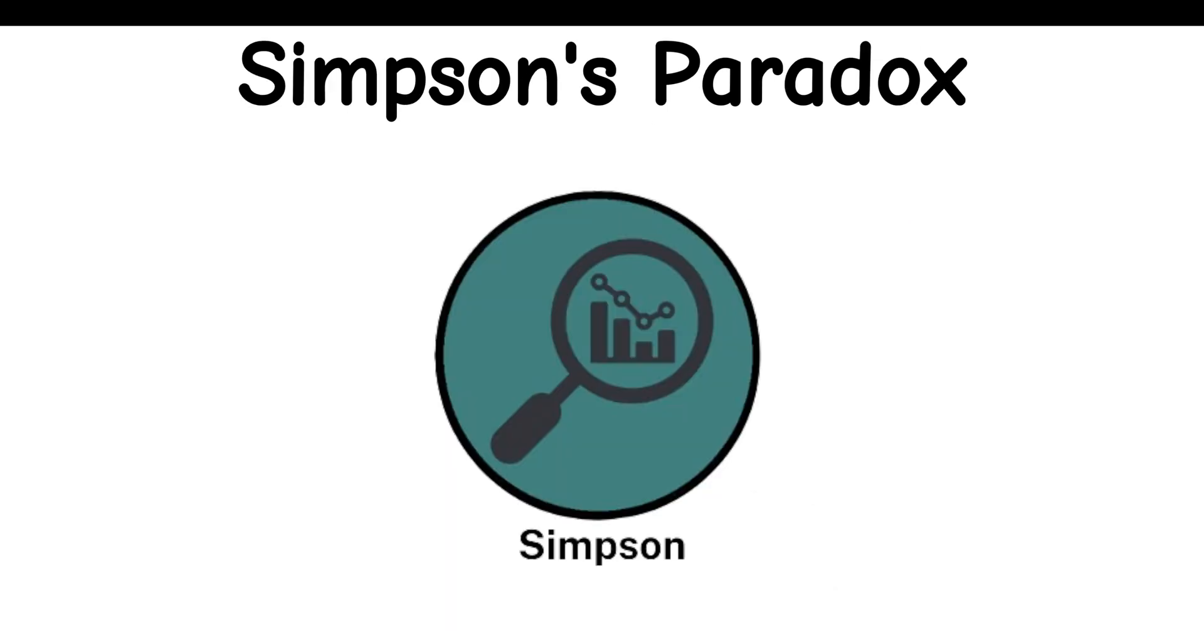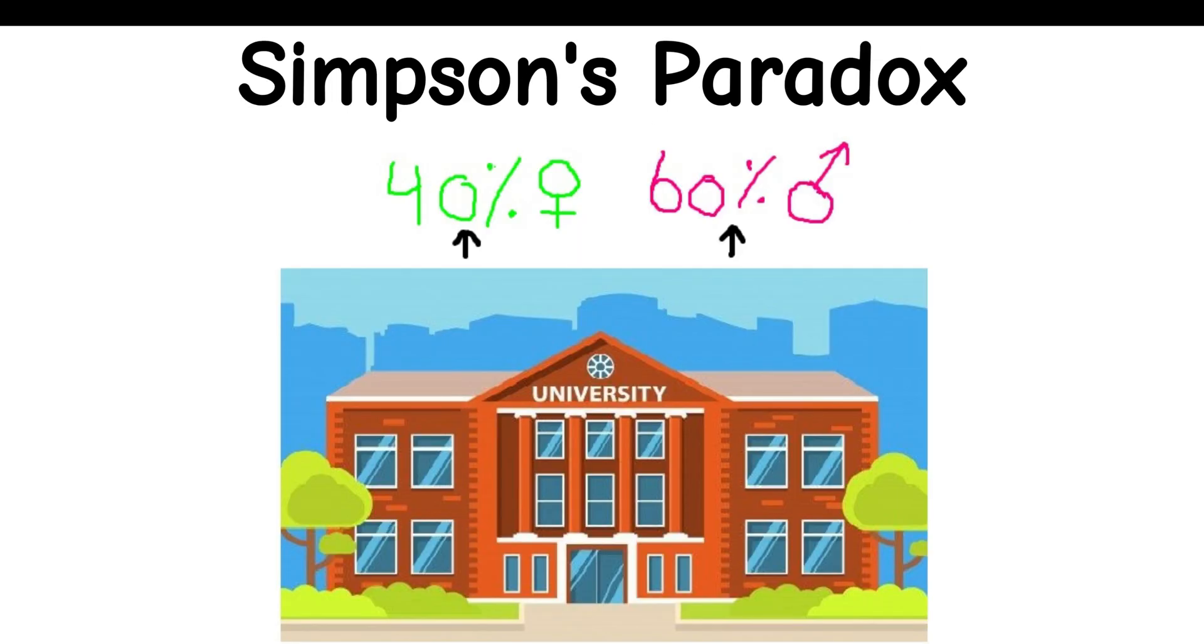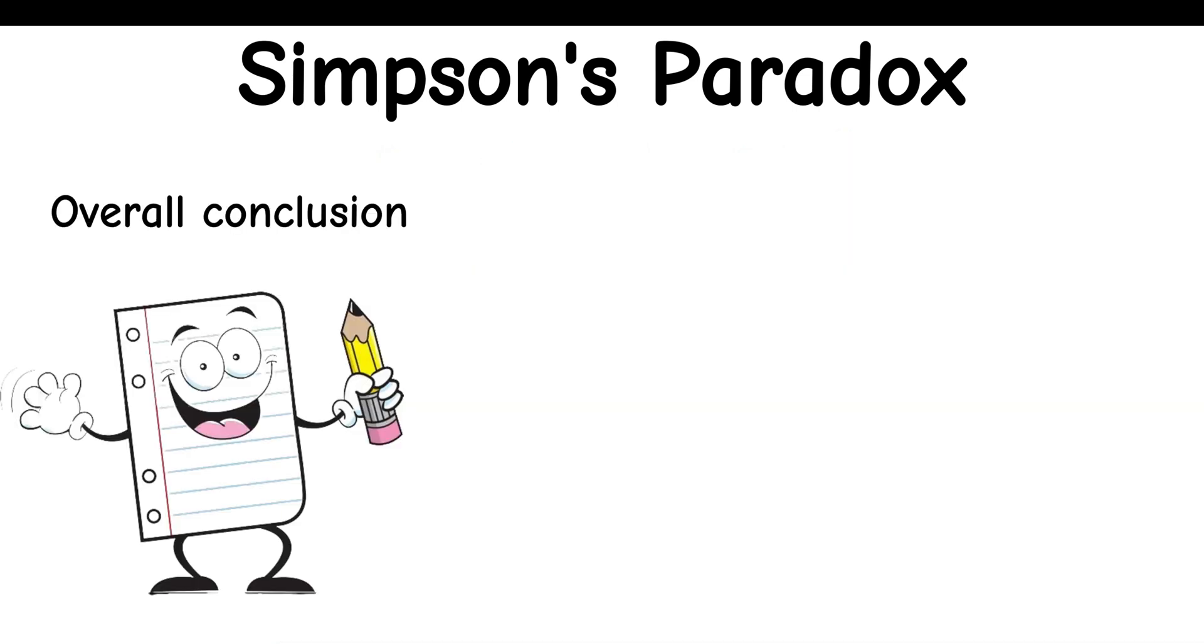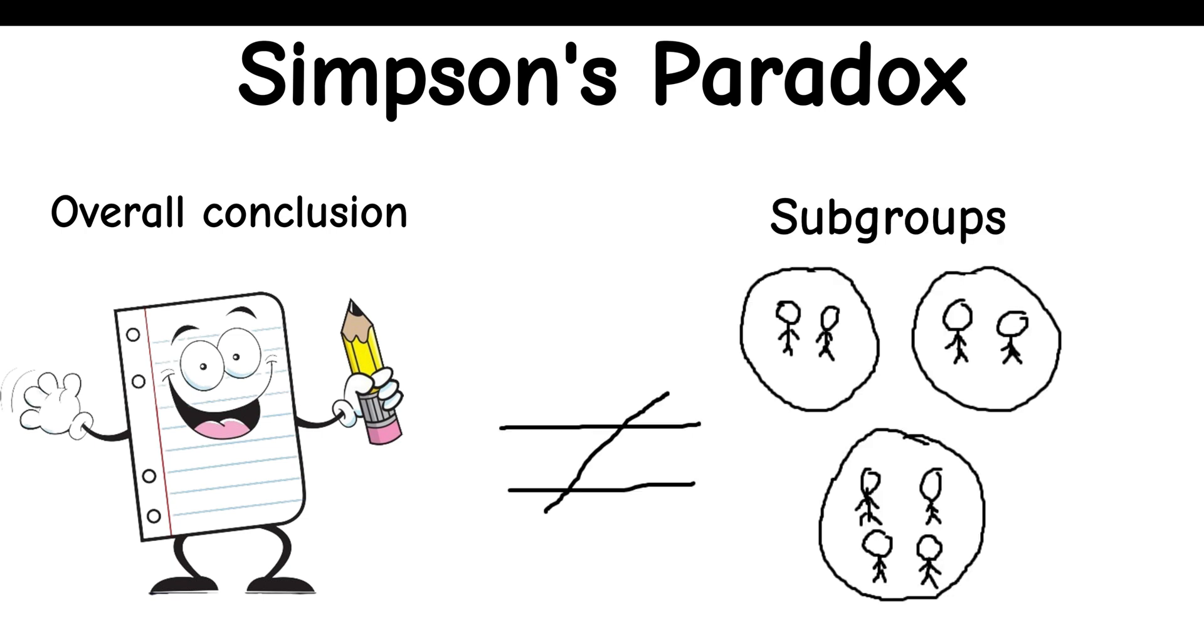Simpsons Paradox: It occurs when a trend appears in different groups of data, but disappears or reverses when the groups are combined. This shows that the overall conclusion can be opposite to the conclusions drawn from individual subgroups.